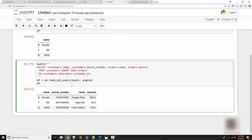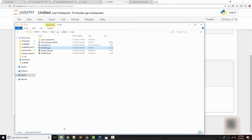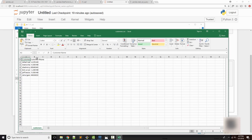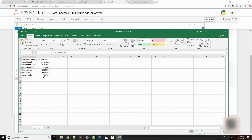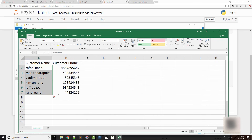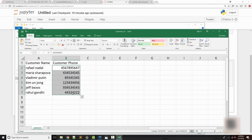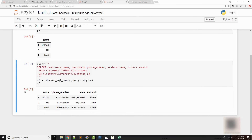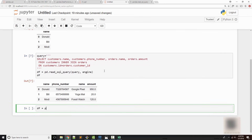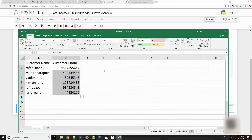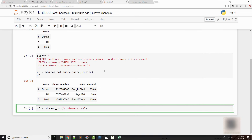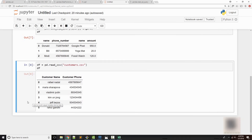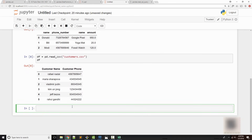Now let's do the reverse operation — writing data from a DataFrame into a SQL table. I have a CSV file with a list of customers who have provided their data along with their phone numbers, and I want to load them into my SQL table. The first thing I will do is read that CSV and load the data into a DataFrame. The file is customers.csv, and this is the DataFrame I get.